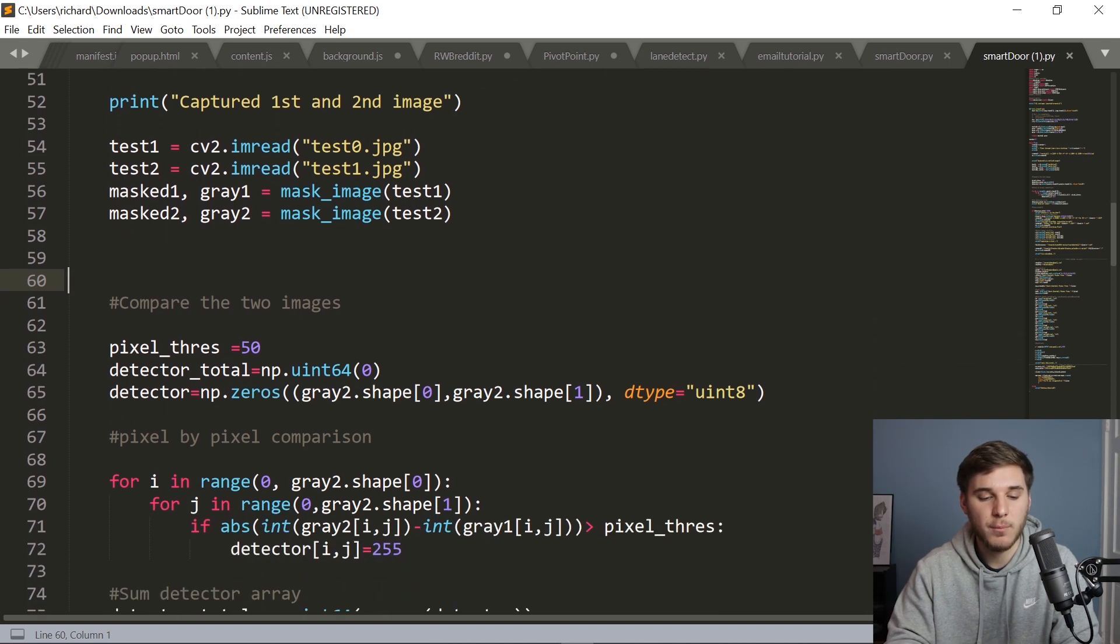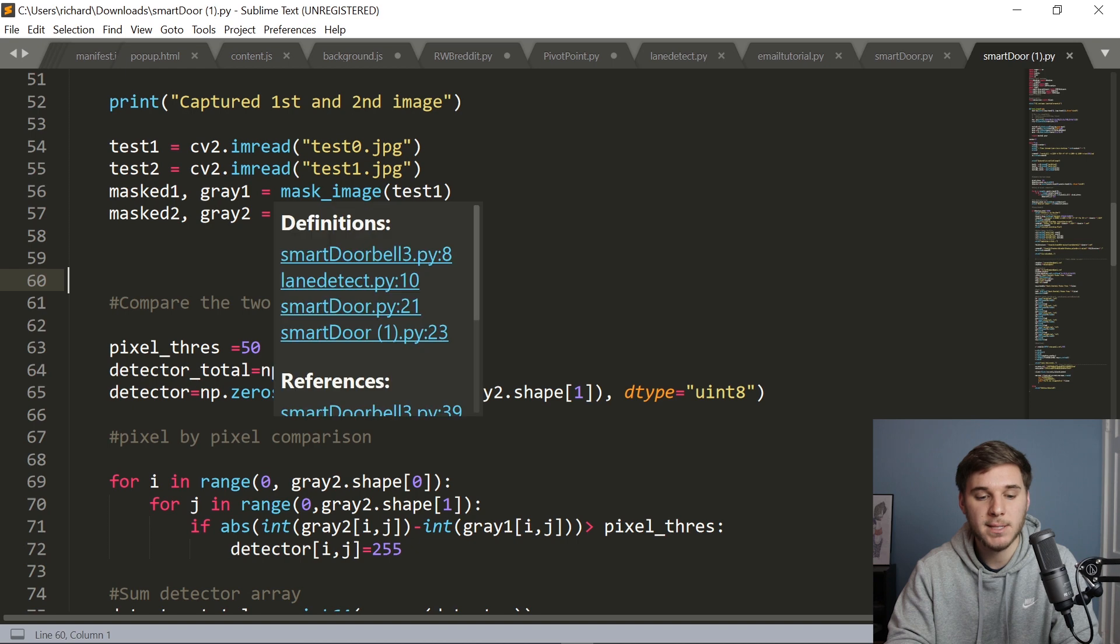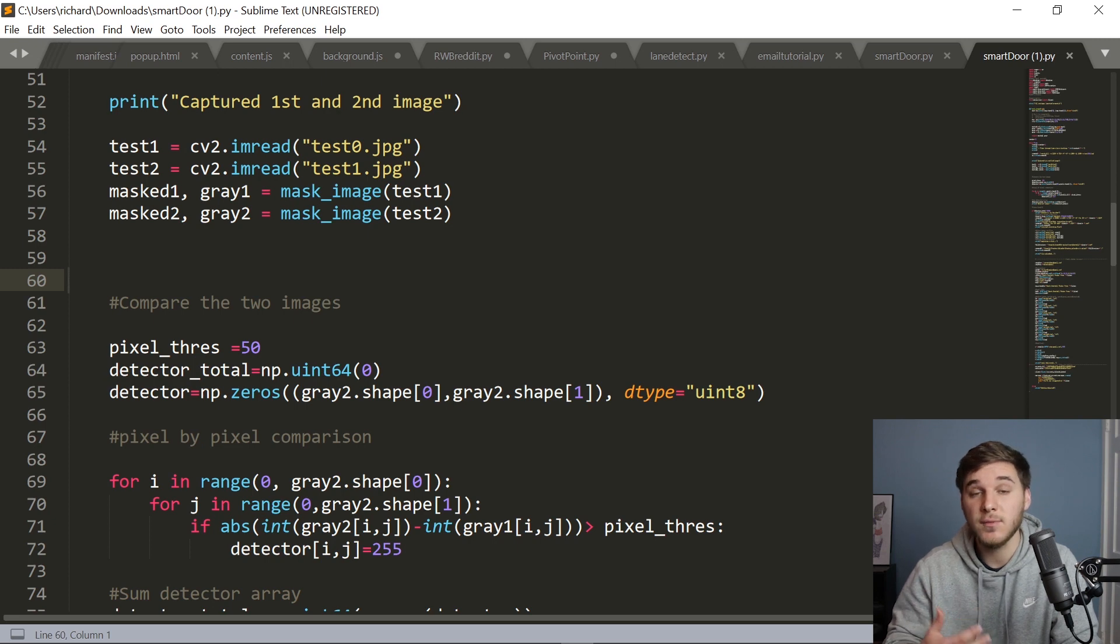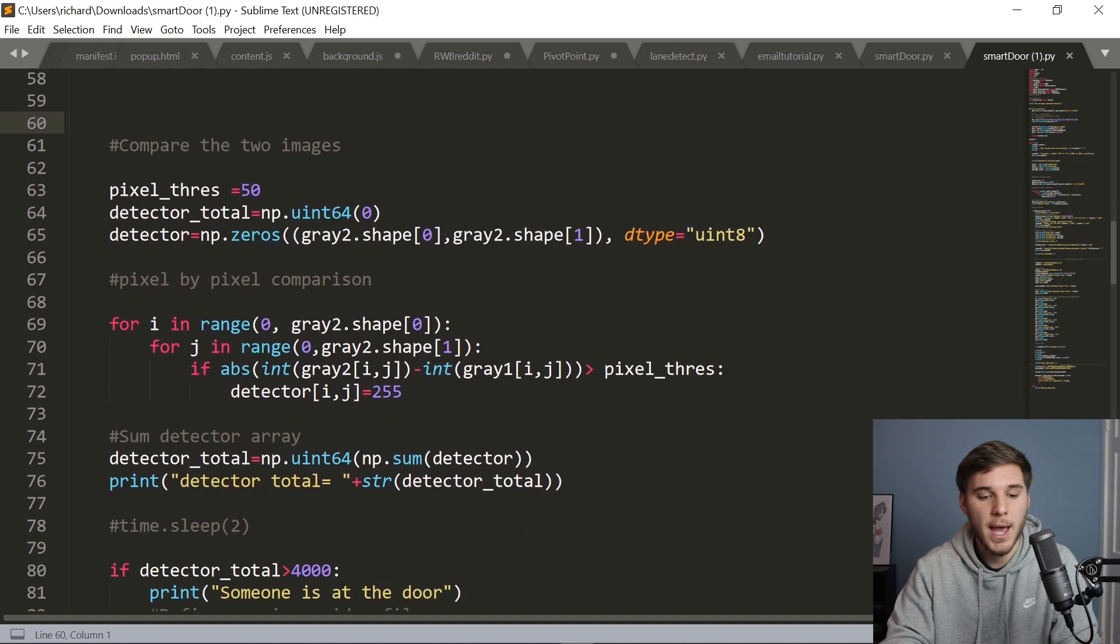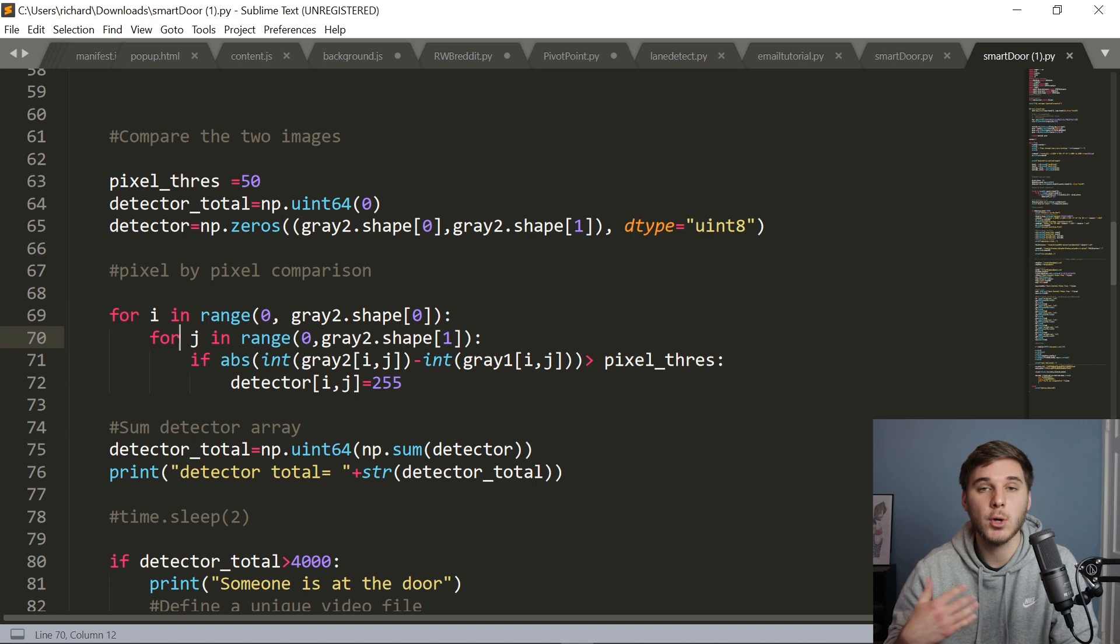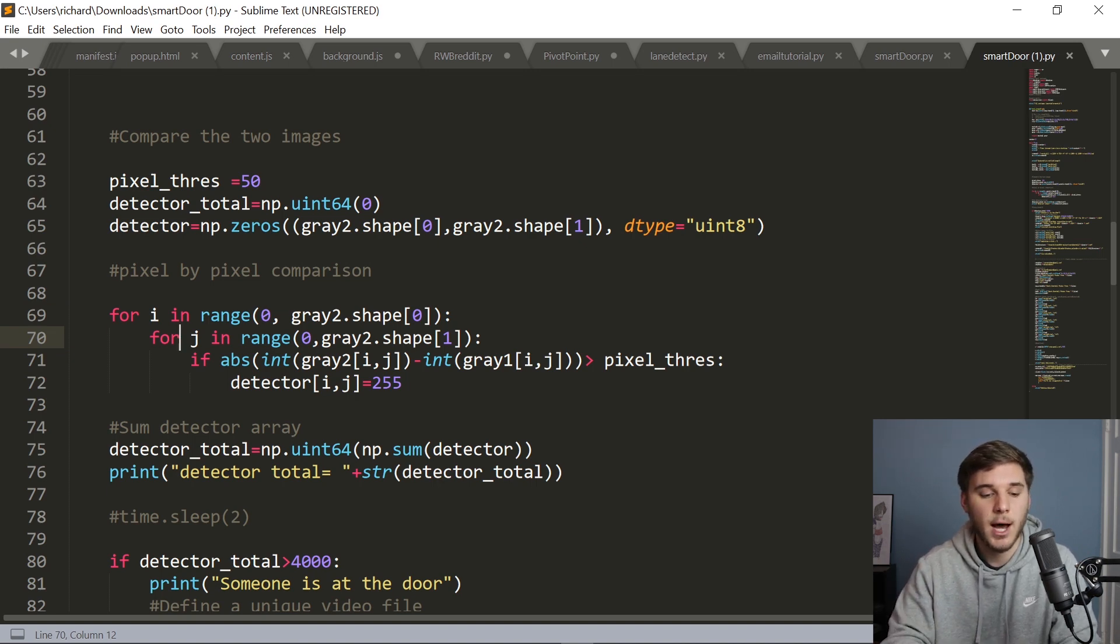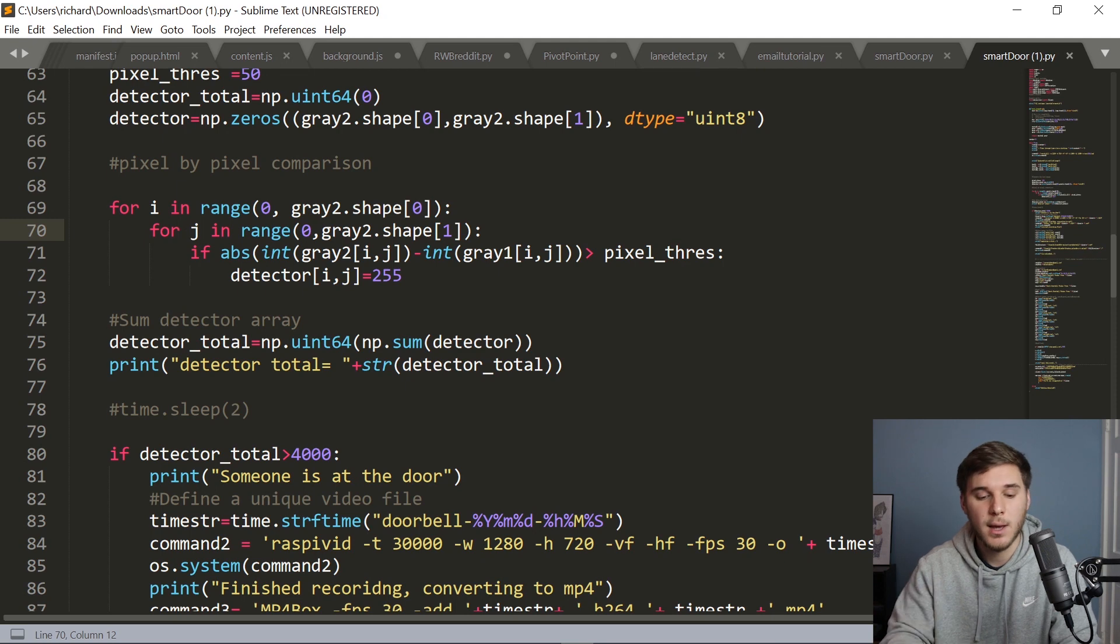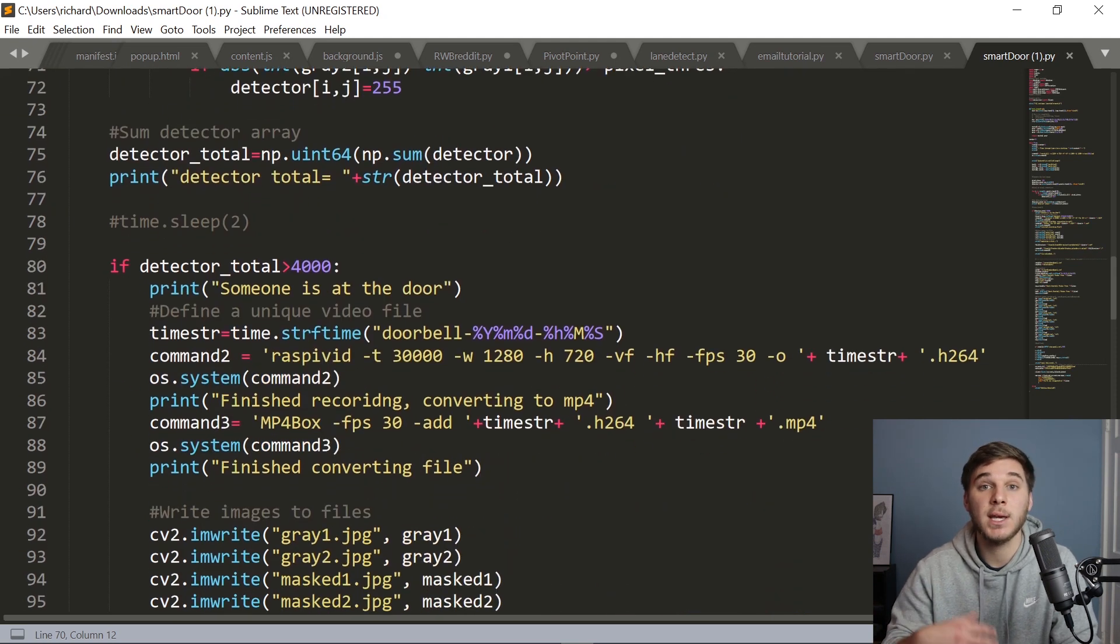And then once we've passed those two images through the mask_image function, we've got two post processed images to compare to tell if there's enough of a difference to cause the alarms to trigger. And that comparison is done in these nested for loops right here that basically goes through each pixel in both images and compares them against each other. And if that detector total is greater than this 4000 threshold, which I found to be best, we basically notify the user that somebody is approaching the door.